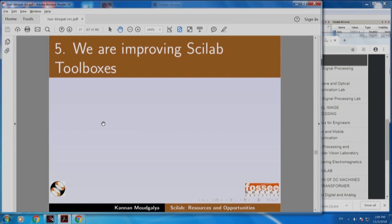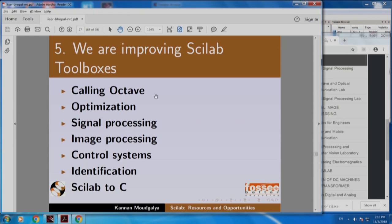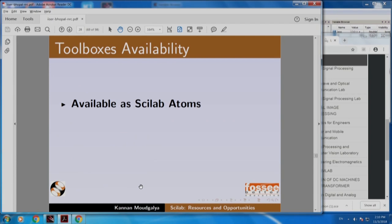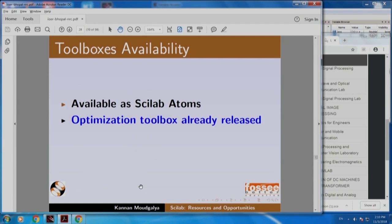We are also improving Scilab toolboxes. We can call all Octave right now from Scilab. We have a great optimization toolbox already available. We have developed a signal processing toolbox, image processing toolbox. We are working on a control systems toolbox. We have made a lot of progress in identification toolbox, and also from Scilab to C. These are available as Scilab atoms. The optimization toolbox is already released.